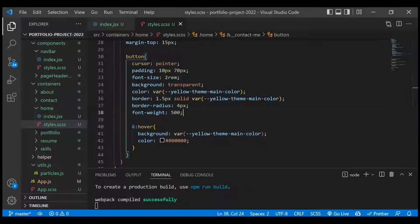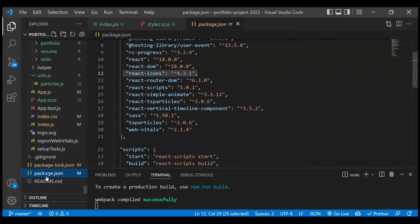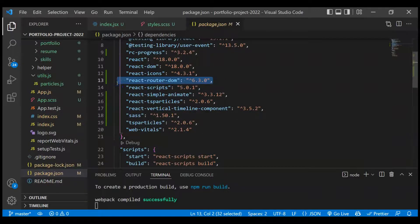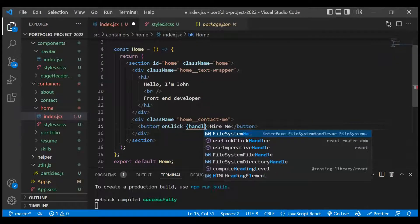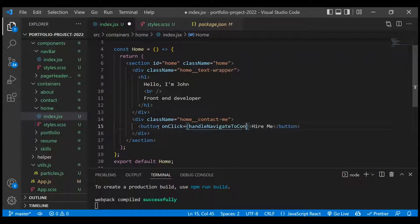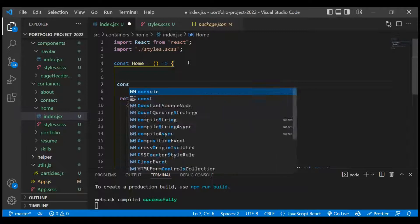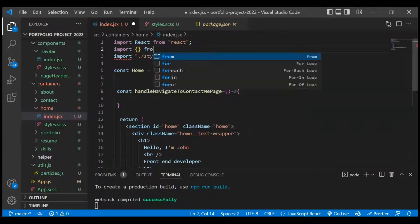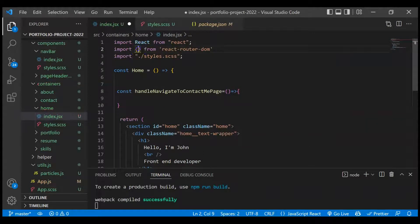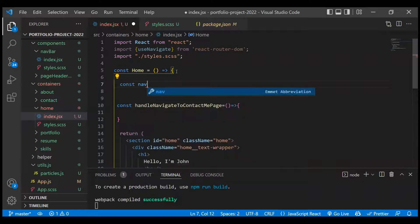On click of the button we have to navigate to the Contact Me page. We are using the latest version of react-router-dom — version 6.3.0. Most of us previously worked with version 5, but the react-router-dom team introduced some functionality changes. To navigate between pages, we add an onClick handler called 'handleNavigateToContactMePage'. The first step is to import useNavigate from react-router-dom — previously we used the history approach.